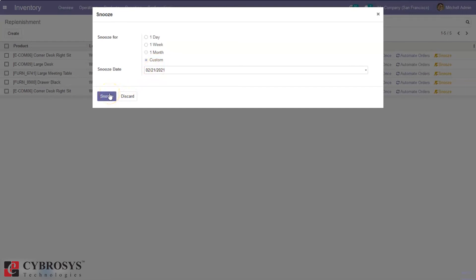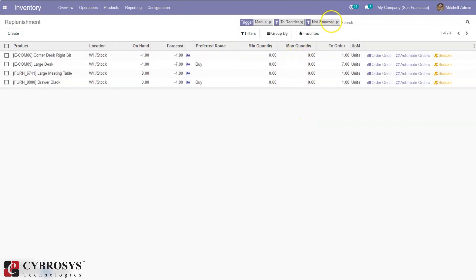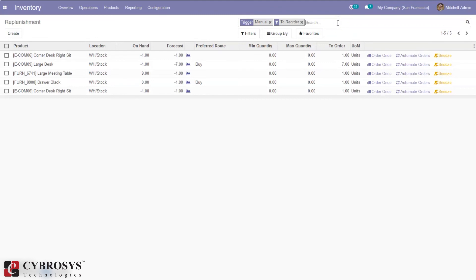These records are by default filtered by Not Snoozed. When you remove the Not Snoozed filter, you can see the snoozed entries here.